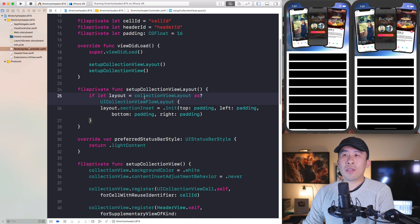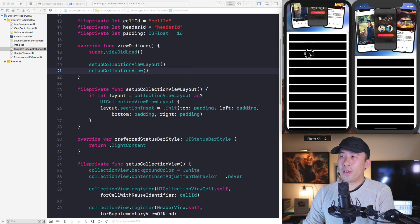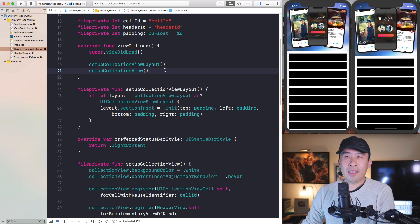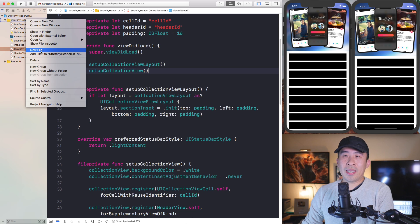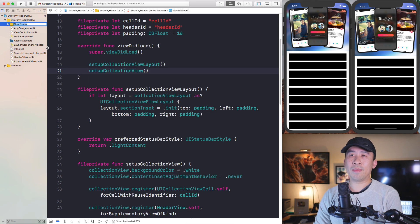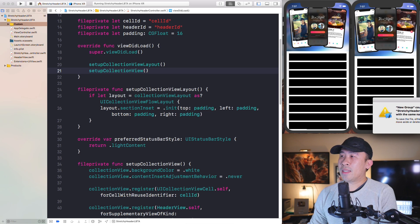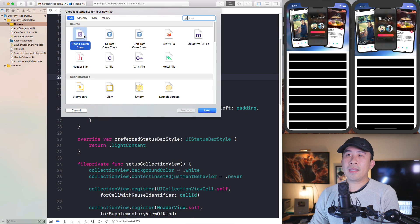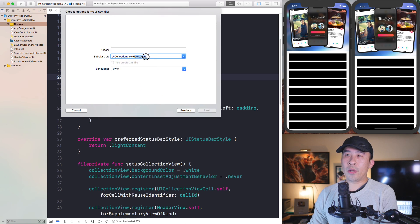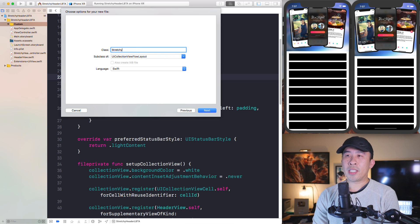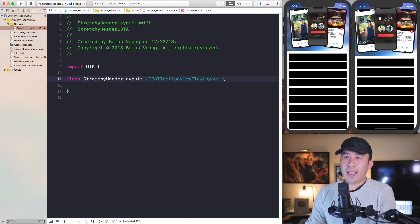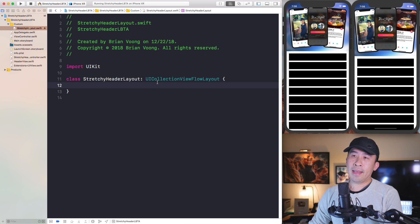In addition to those customizations, you can also provide a totally custom layout for your collection view controller. Let me show you how to construct a new group that will contain our layout — I'll call it 'custom'. Inside that group I'm going to create a new file and subclass UICollectionViewFlowLayout. I'll call this the StretchyHeaderLayout.